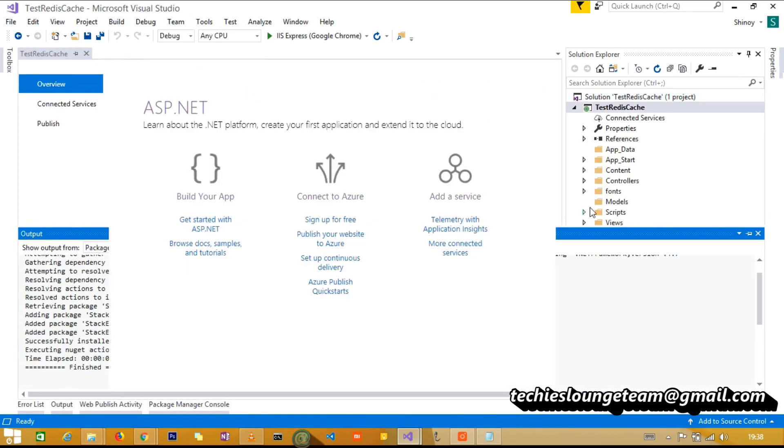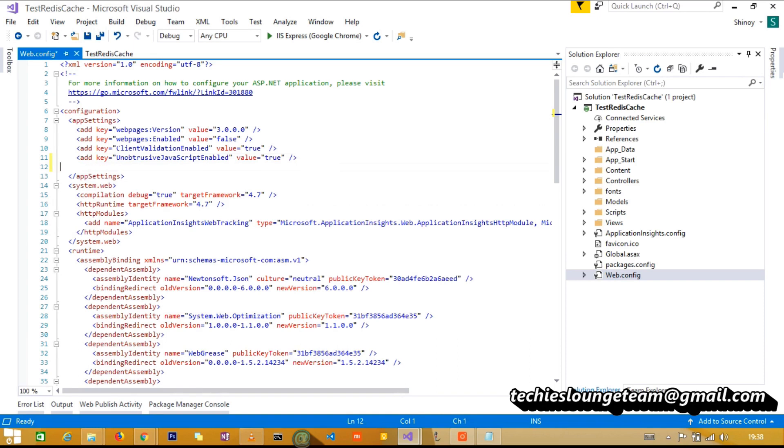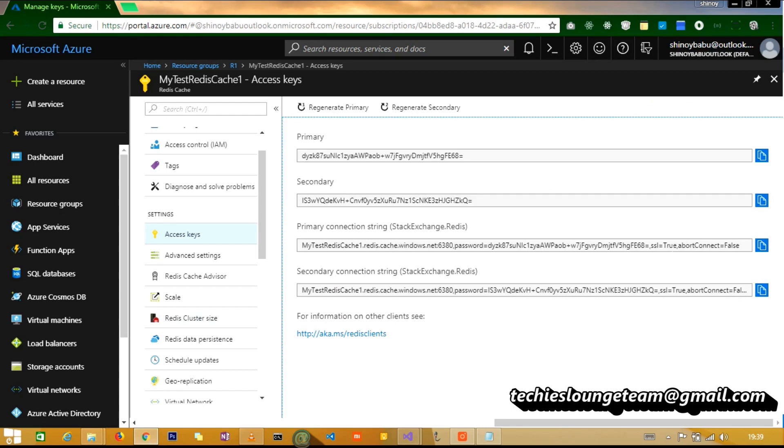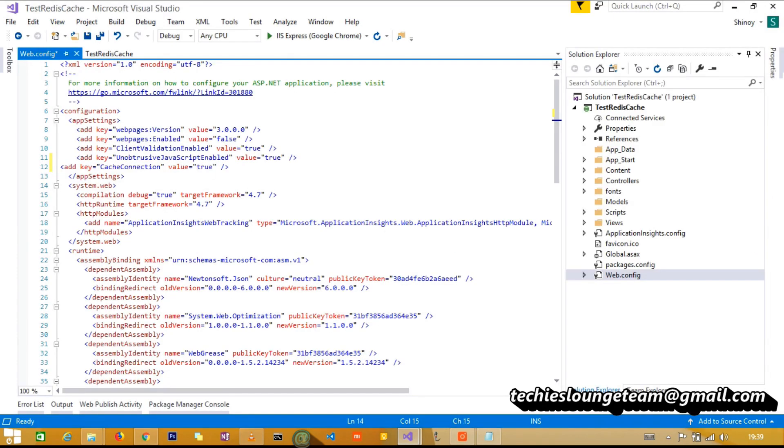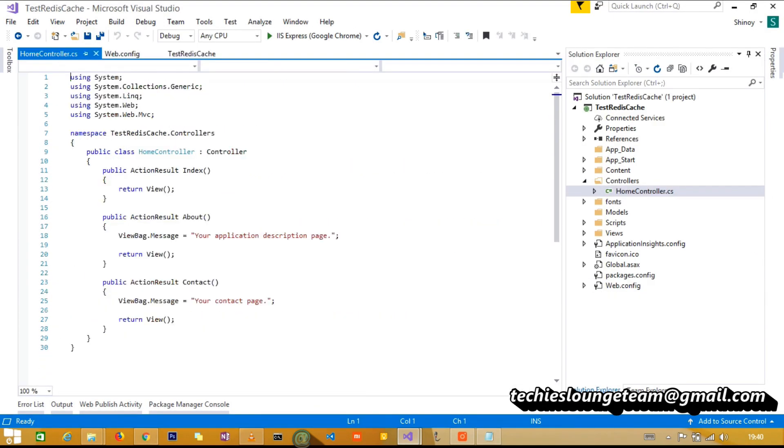Once the installation is complete, we are going to set up the config file. Open the web.config file from the solution explorer. Get the primary connection string from the Redis Cache, and add to the configuration.